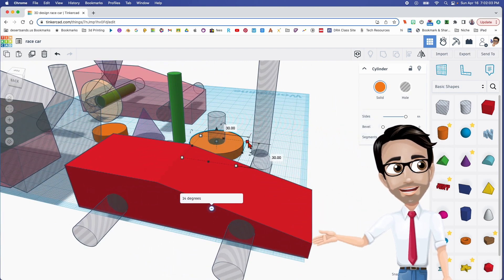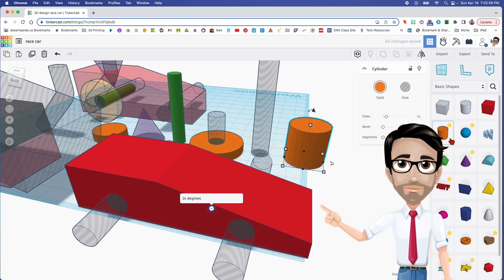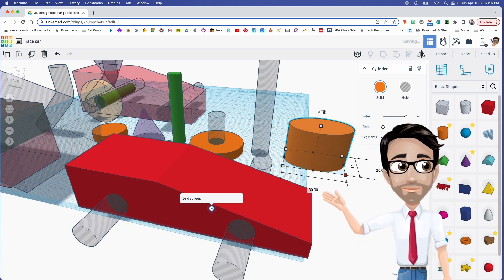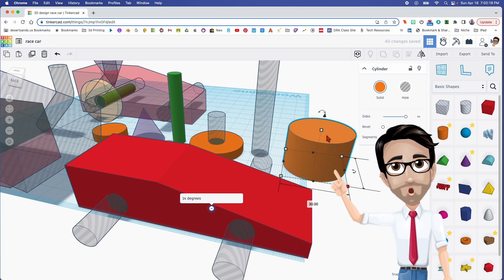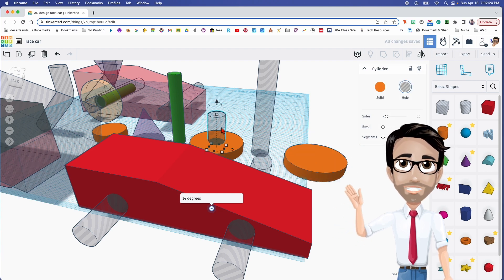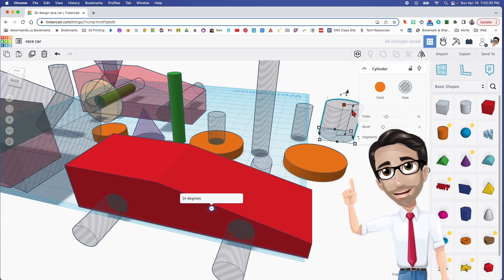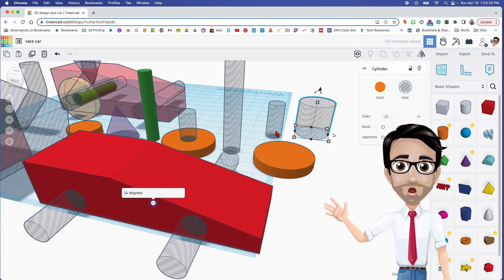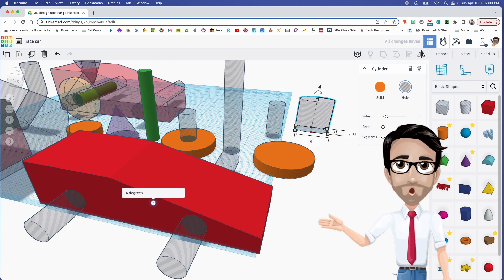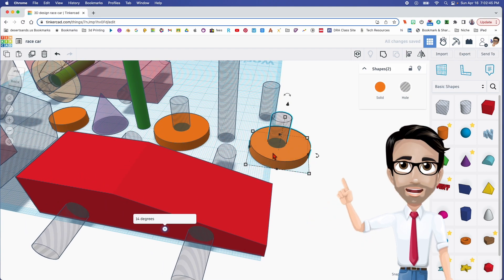Next, let's make the wheel. I believe this wheel is going to be 30 by 30 and the height is going to be 5. Let's click on a cylinder and maximize the sides — 30 by 30 and 5. Now we're going to make the hole. Control D. It's a cylinder that's going to be 9 by 9. We're going to align these two. Click the letter L.